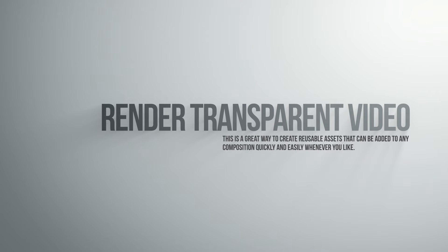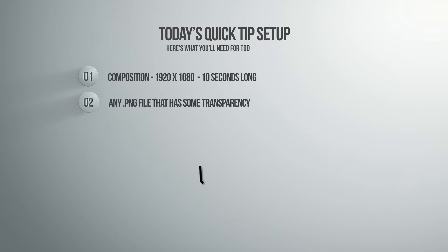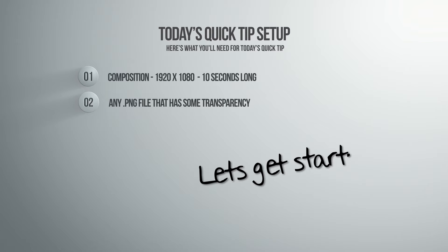Today's tip is how to render transparent video. What you need for this tip is an empty composition, a transparent PNG file, or some other asset, and that's it. Let's get started.